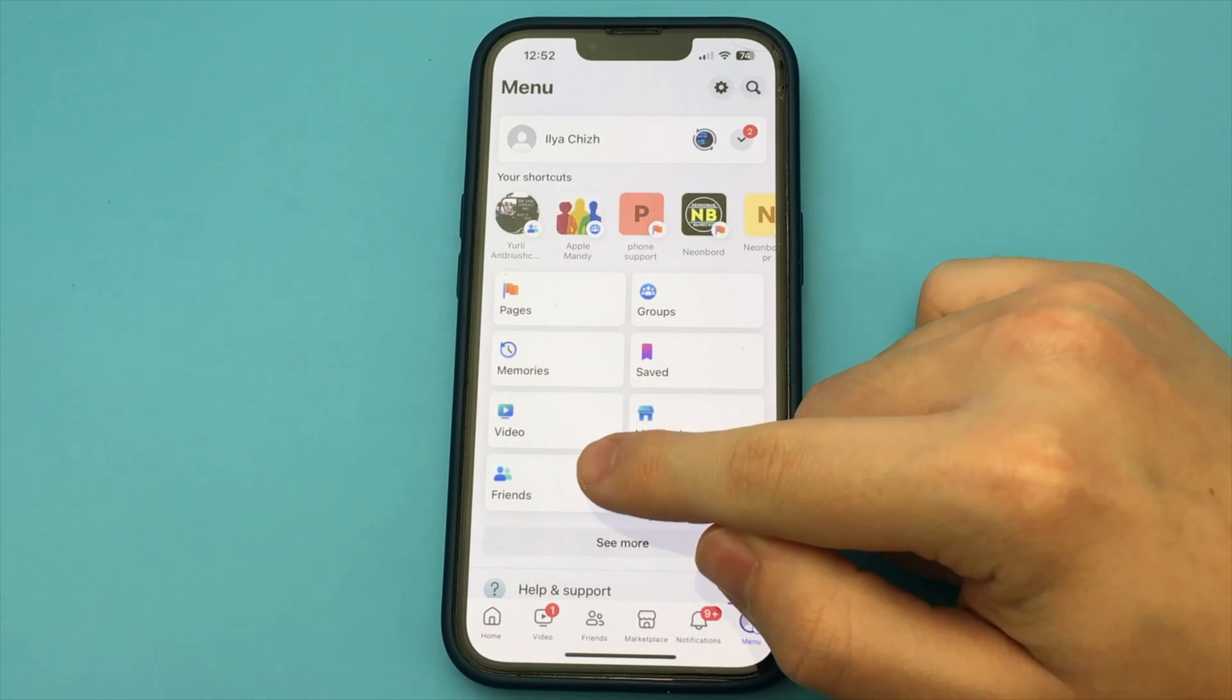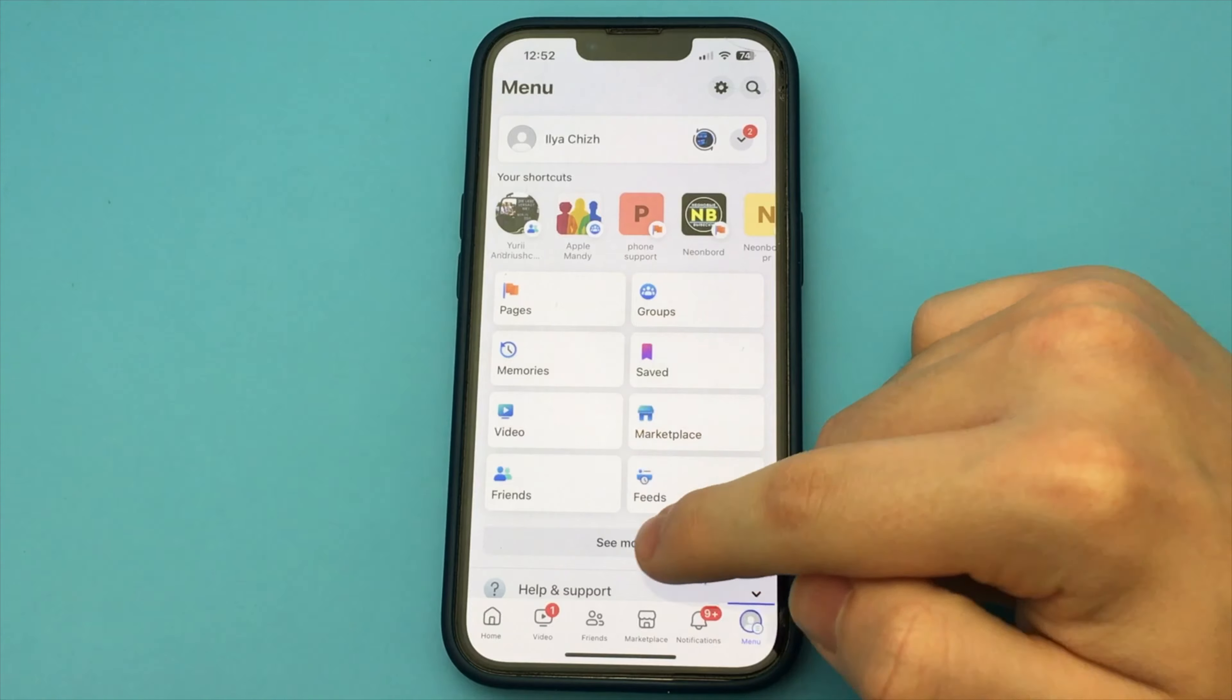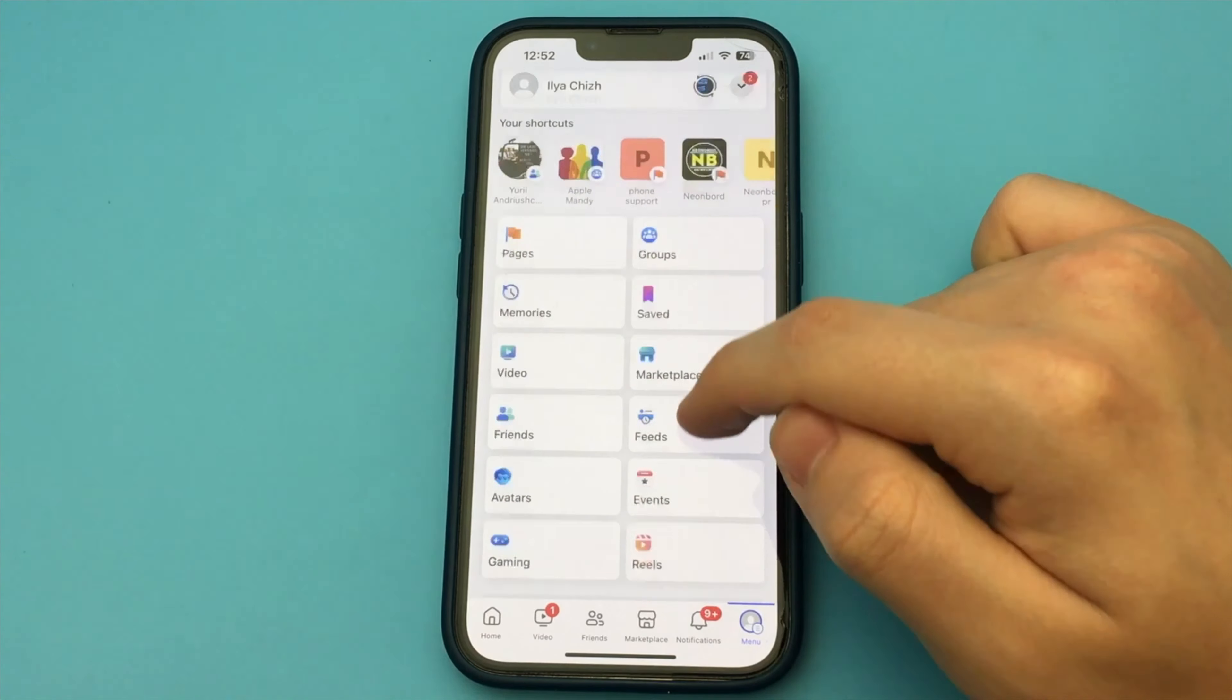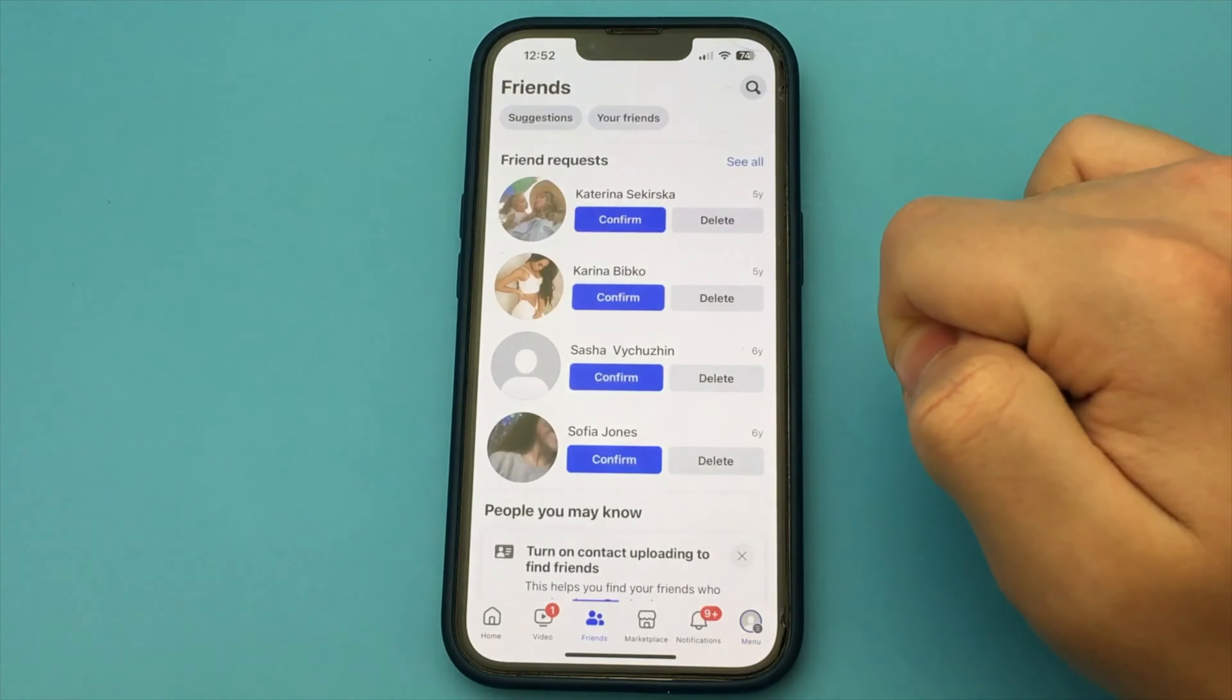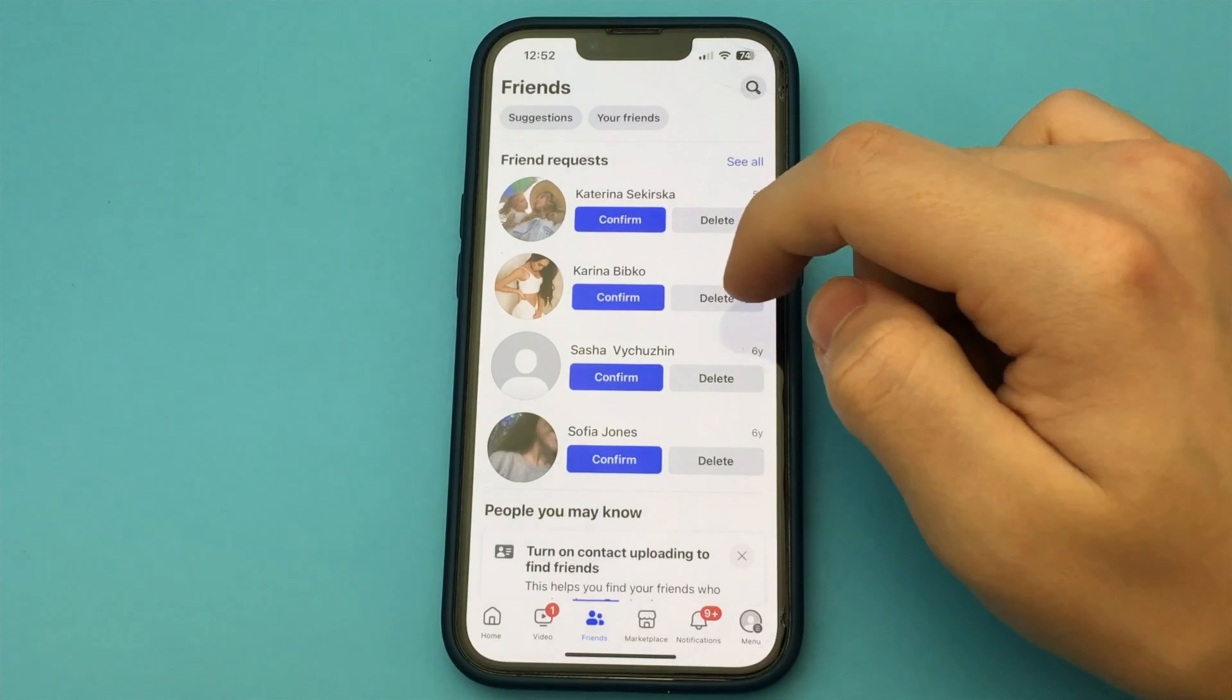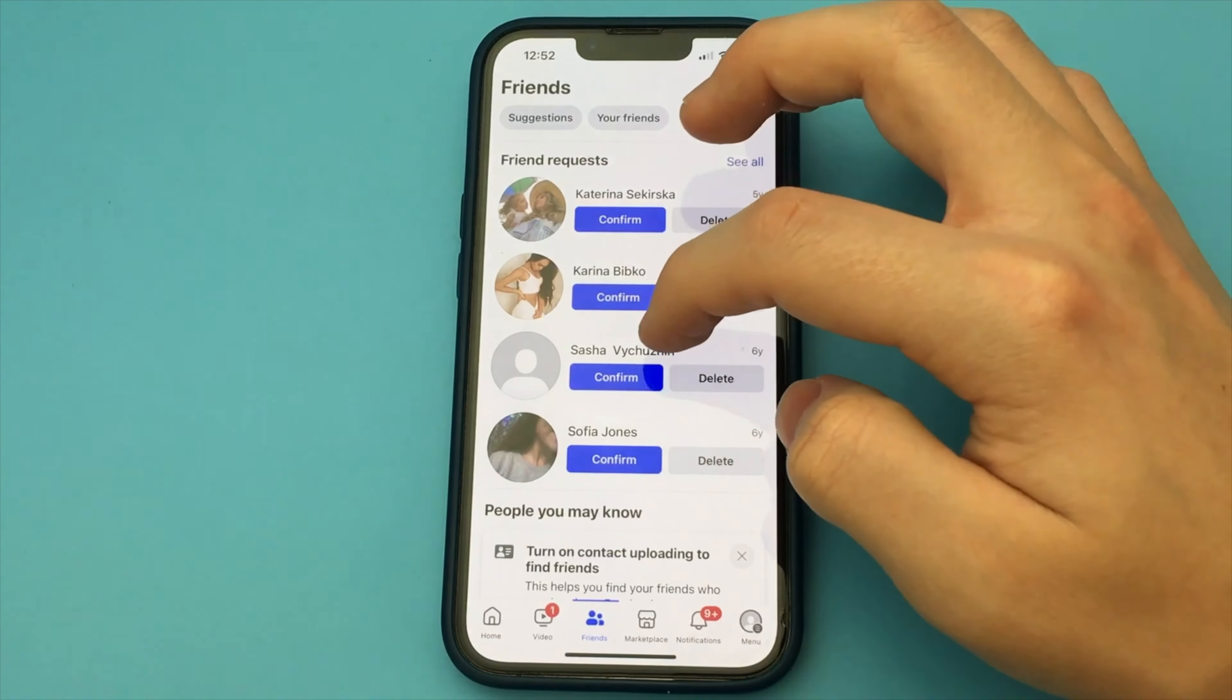To do that, you click on the menu and click on friends. Or on the bottom line, you click on friends.